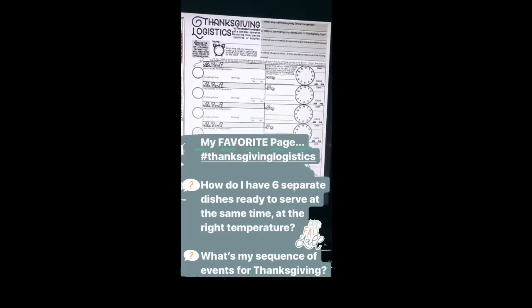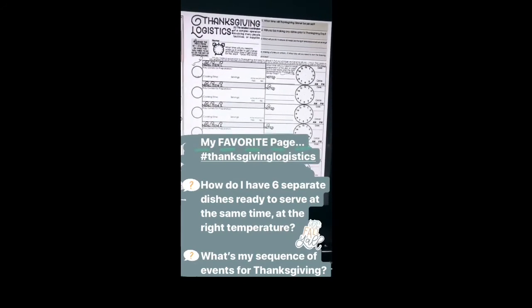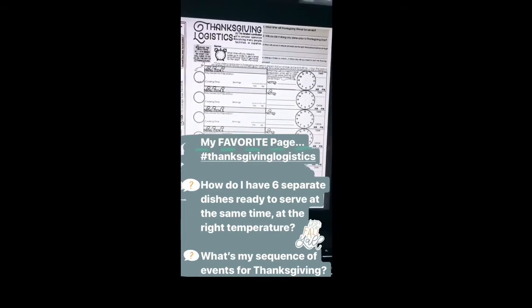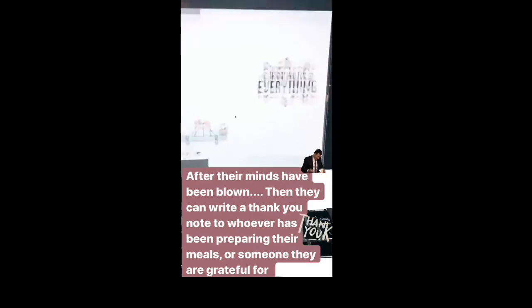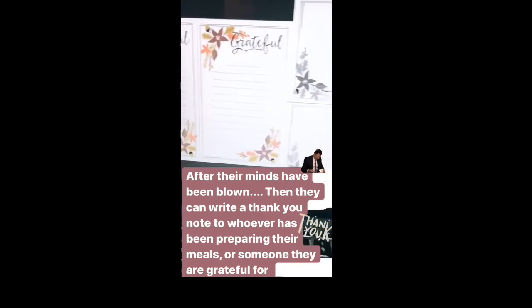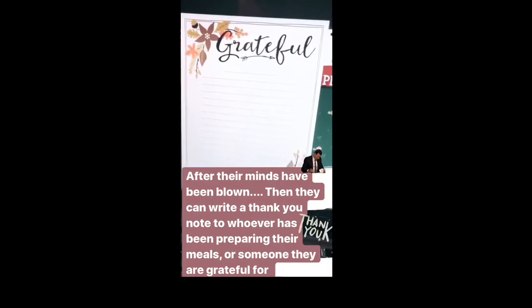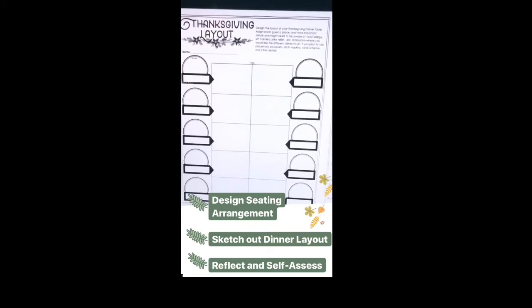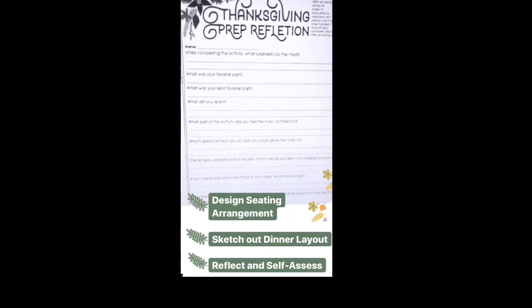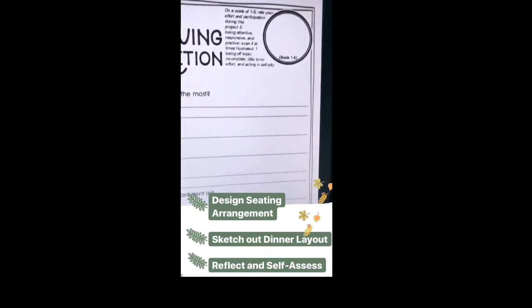This page is my favorite. I hope it blows students' minds a little — that they start to realize how much preparation, thought, time, planning, and science goes into making Thanksgiving work, like how to get six dishes hot and ready to go. After their minds are blown, they can write a thank you note to whoever has been making Thanksgiving happen all those years. If they haven't had a Thanksgiving, they can write to someone they're grateful for. Students also design the seating arrangement, sketch out the dinner layout, and reflect on different parts. They give themselves a score of 1–5 based on effort and attitude, not proficiency.